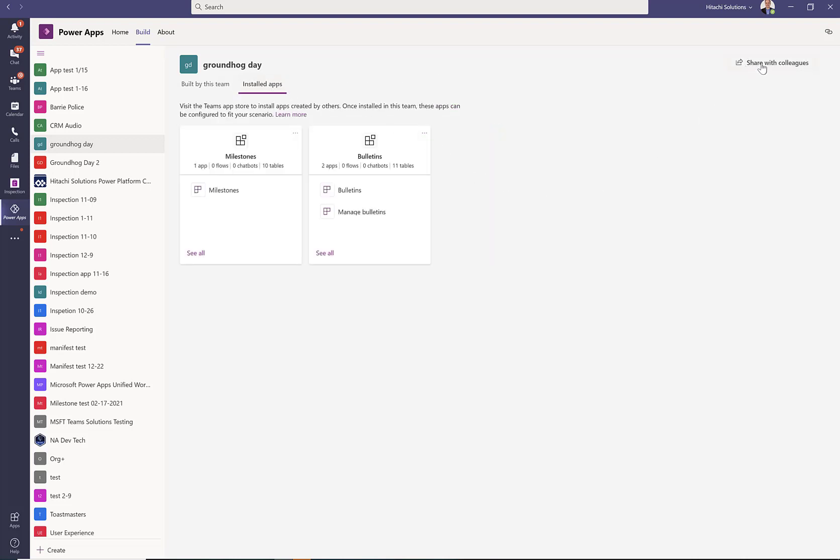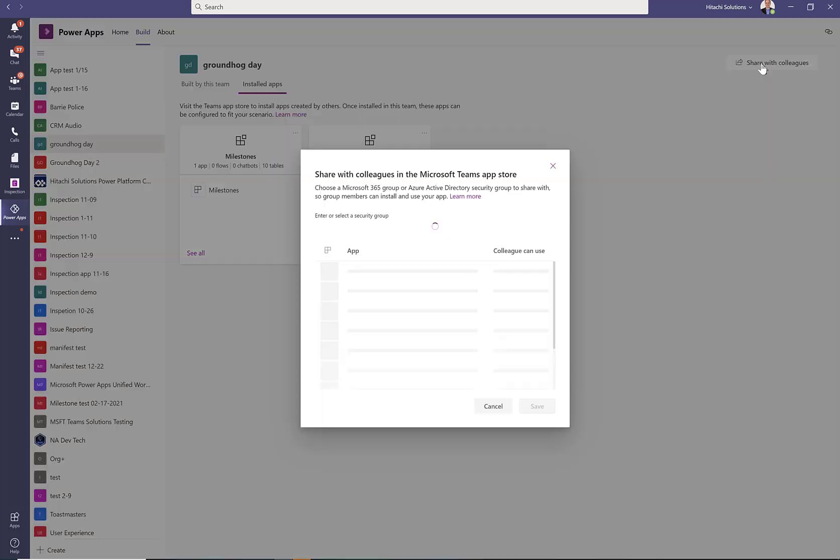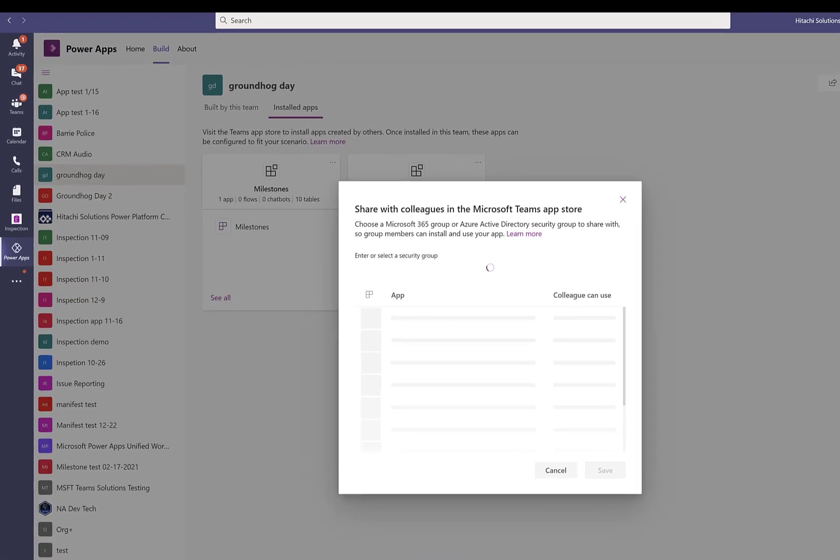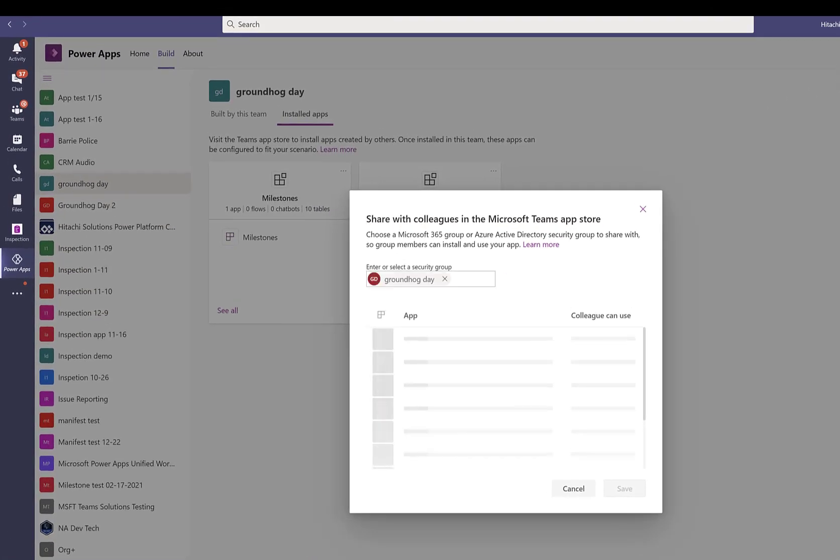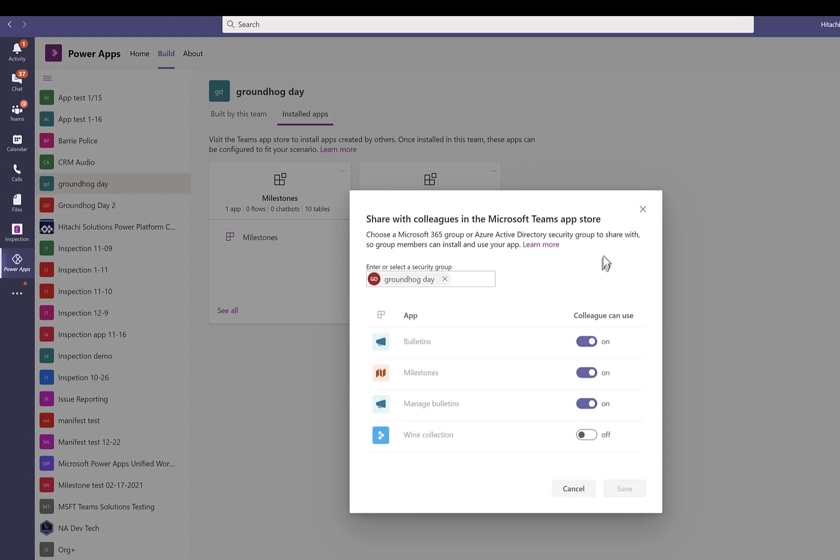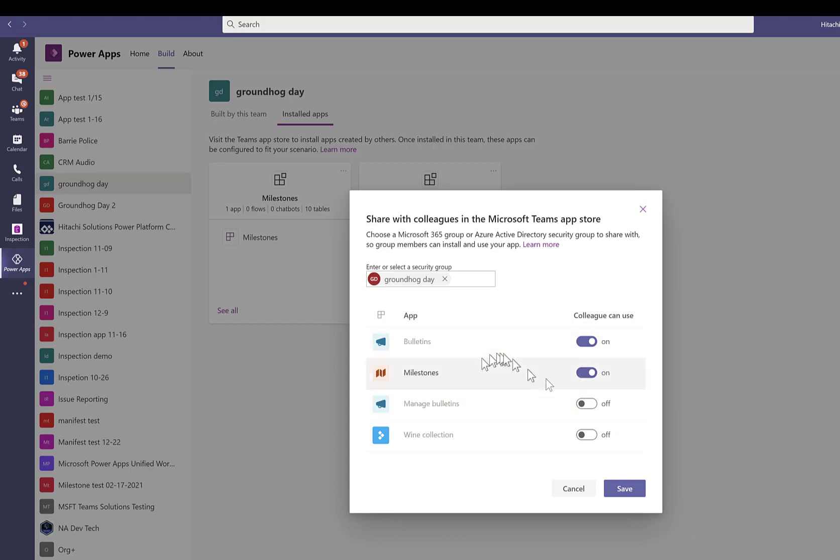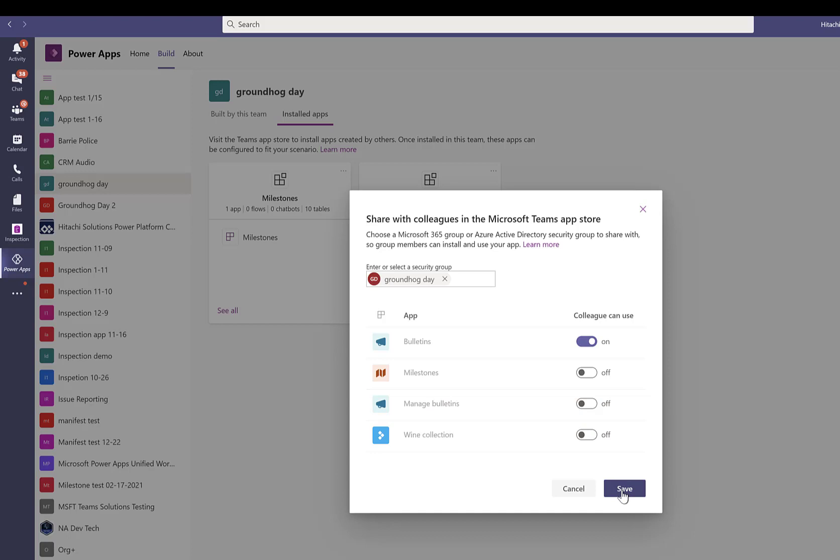Click this button up here that says Share with Colleagues. If you click Share with Colleagues, this will give you, for the team you've selected, your apps here. Then if you want to share them, choose the ones you want to share. I want to share Milestones and Bulletins, but I don't want to share Manage Bulletins and my Wine Collection app. Then hit the Save button.